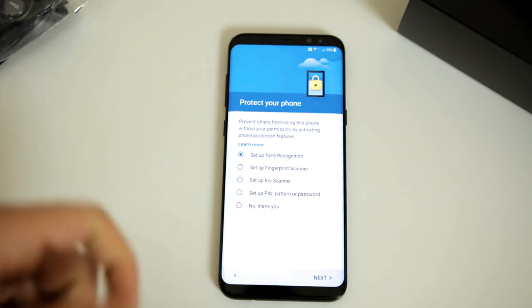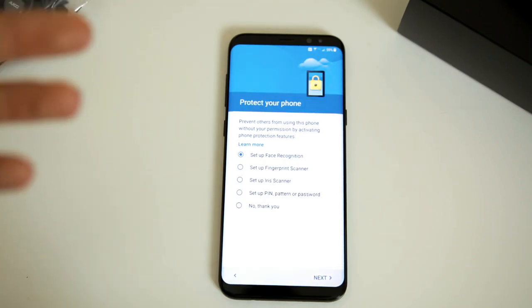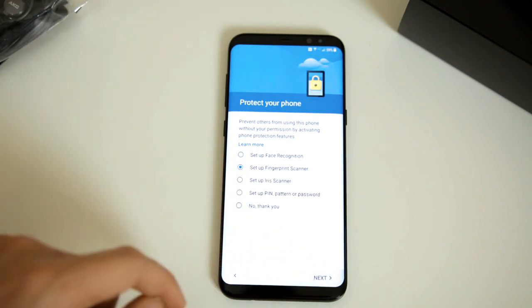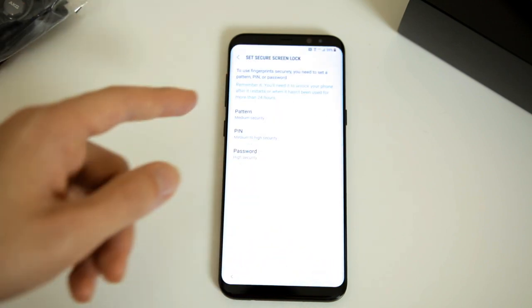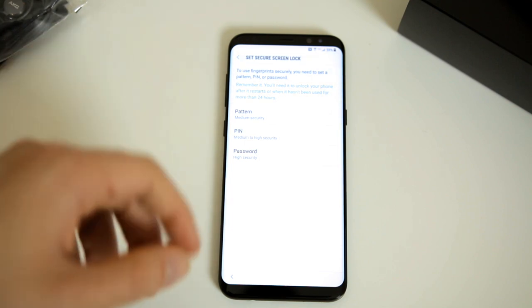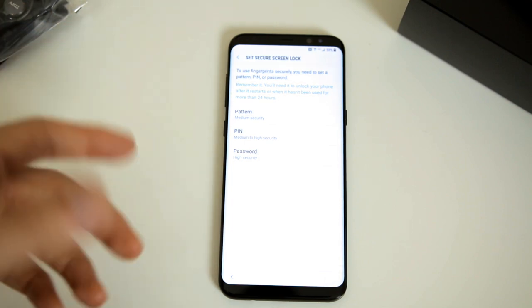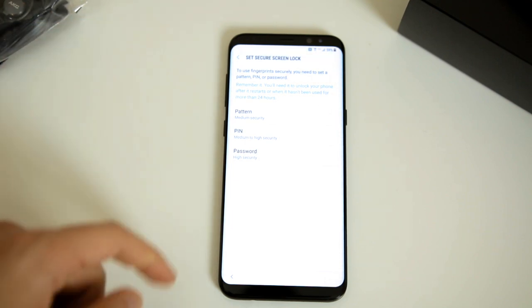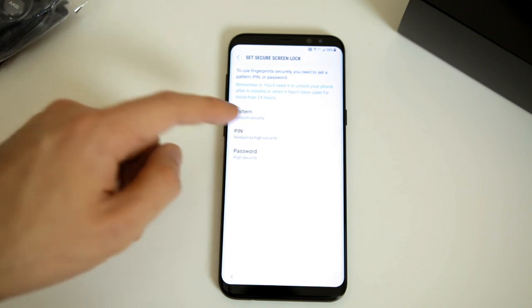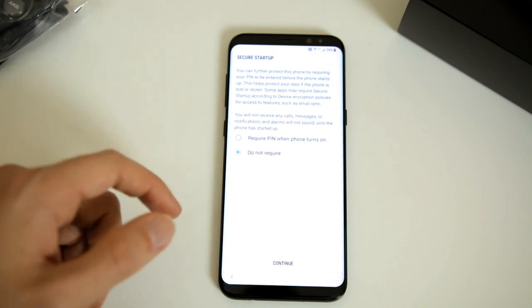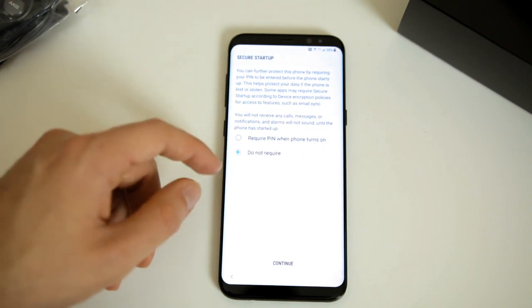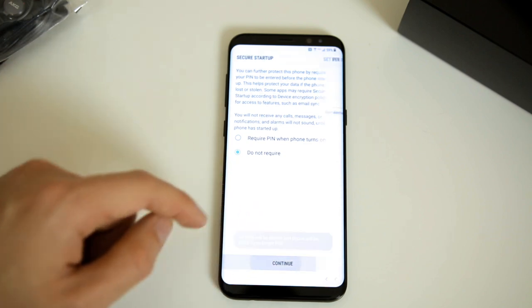We just have to agree to a few things and hit next. Then we have to enter in our name. And now we have the option to set up facial recognition, fingerprint scanner, iris scanner, or just a regular PIN passcode. Let's go ahead and do fingerprint scanner and see what it's like and hit next. So it says you need to add a PIN to use the fingerprint scanner, which is very similar to the iPhone and the fingerprint sensor on there. So let's go ahead, we're just going to do PIN just because I'm not used to doing patterns.